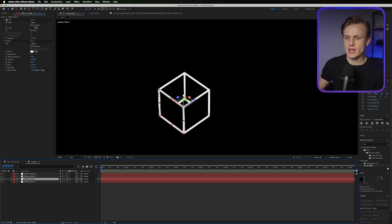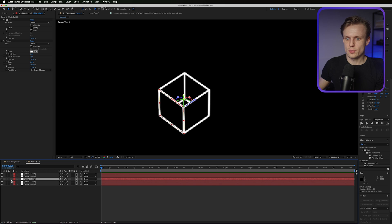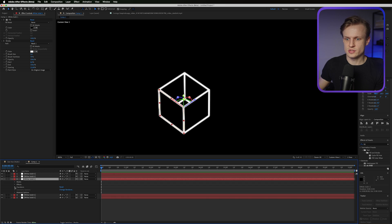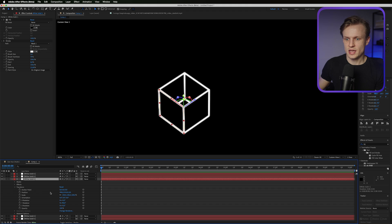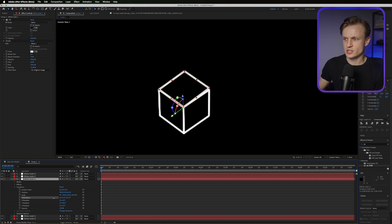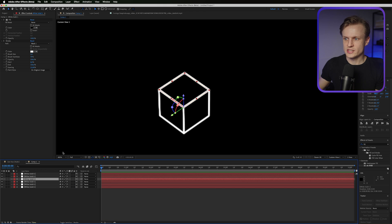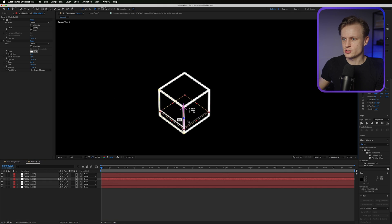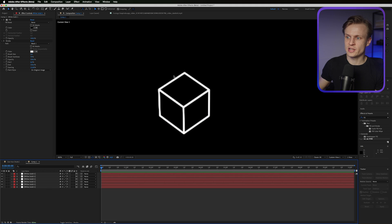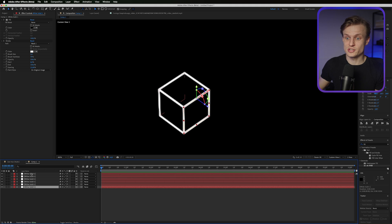Now we need to close this cube up. Duplicate one side, open its transform, and change the orientation to 270 degrees — that's the top layer. Duplicate it once more and move it down for the bottom layer. Now this cube is fully closed. We have our first cube — congratulations! What's important is that these are all linked to each other, which matters for rotation later.